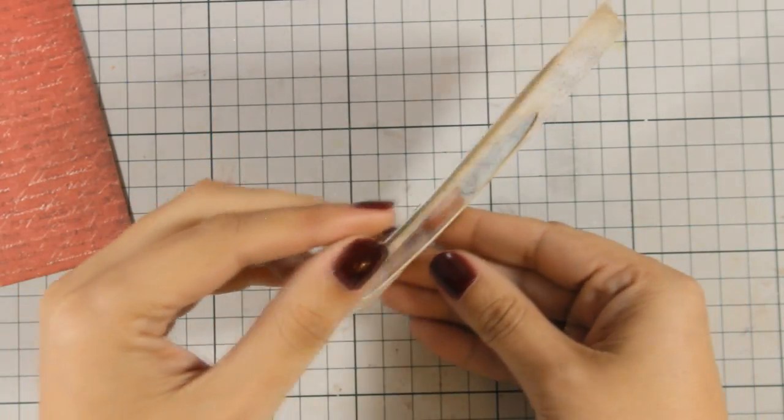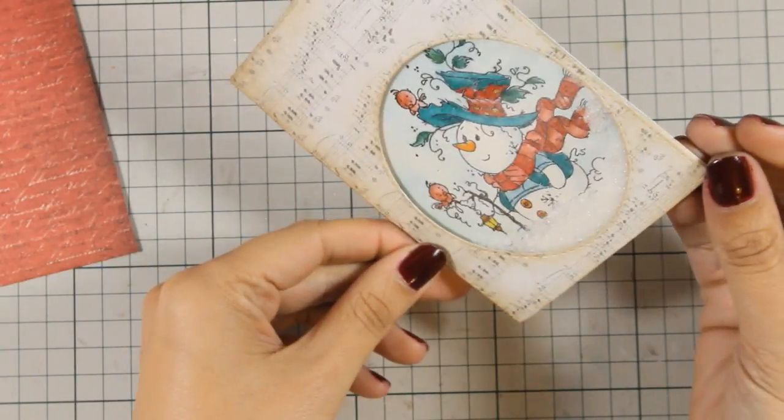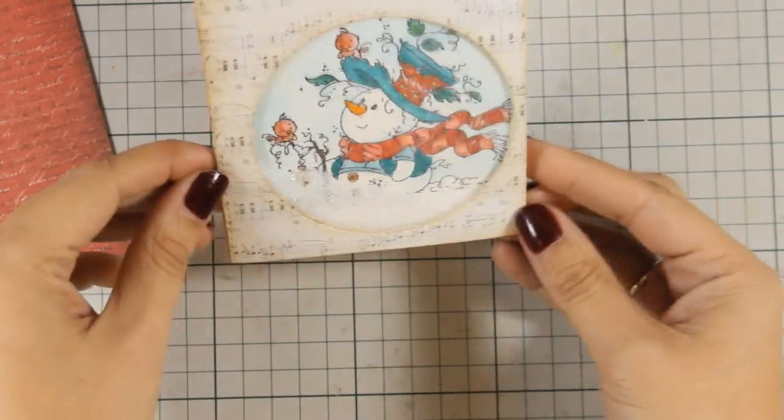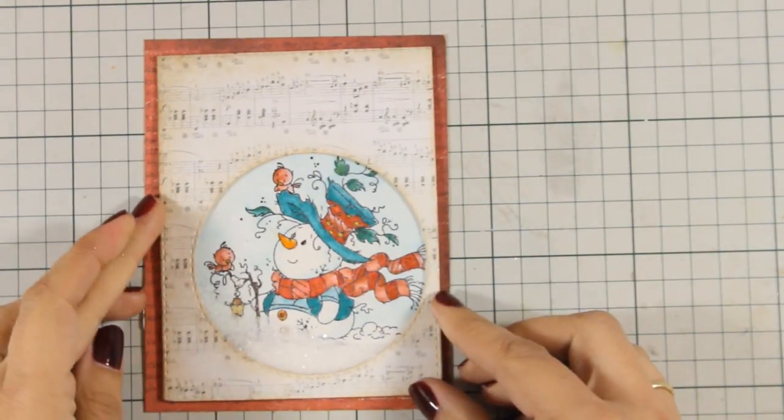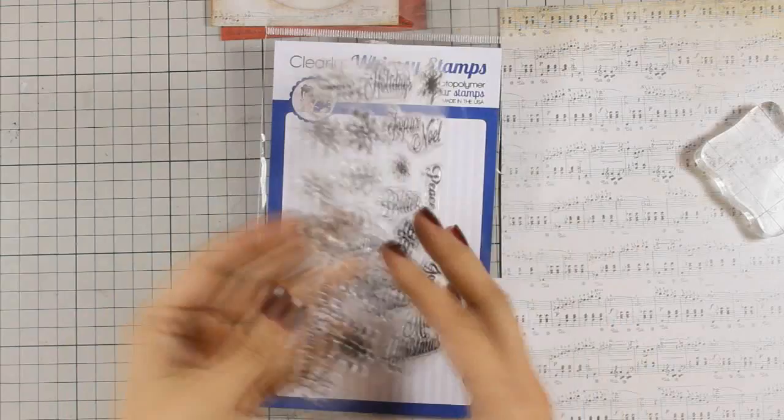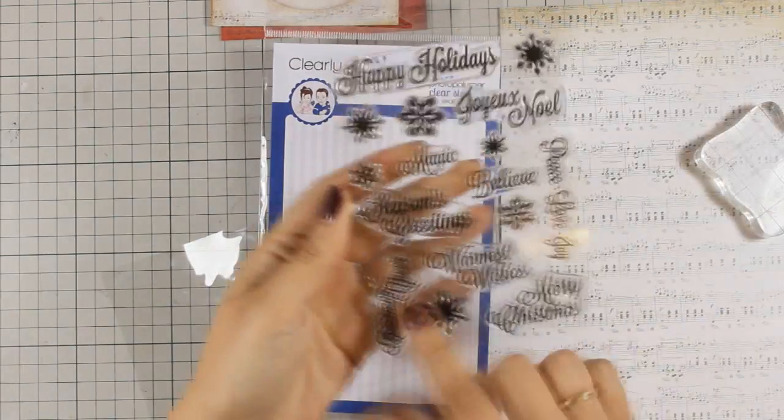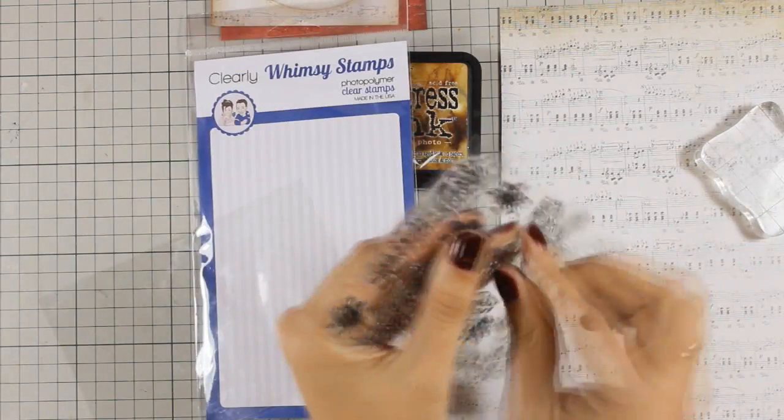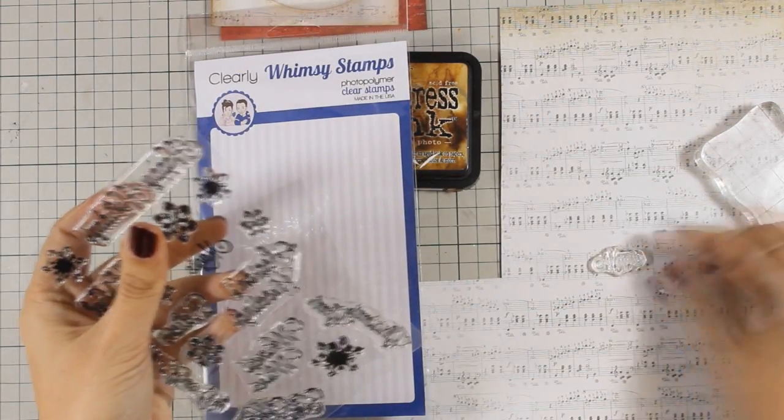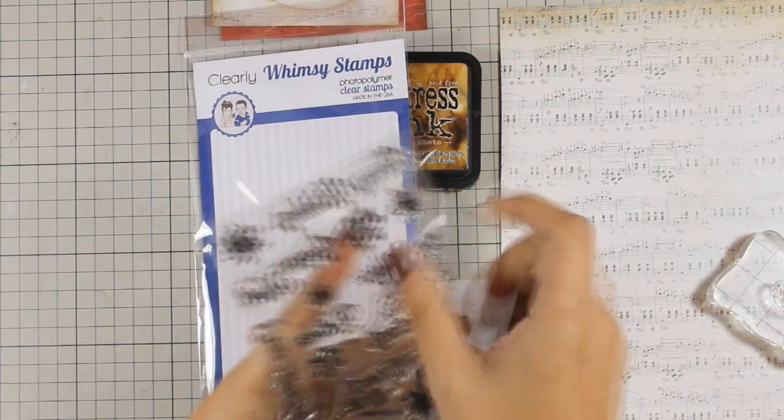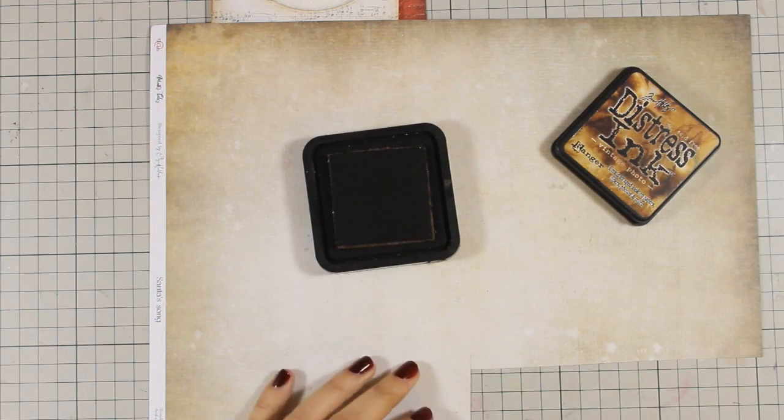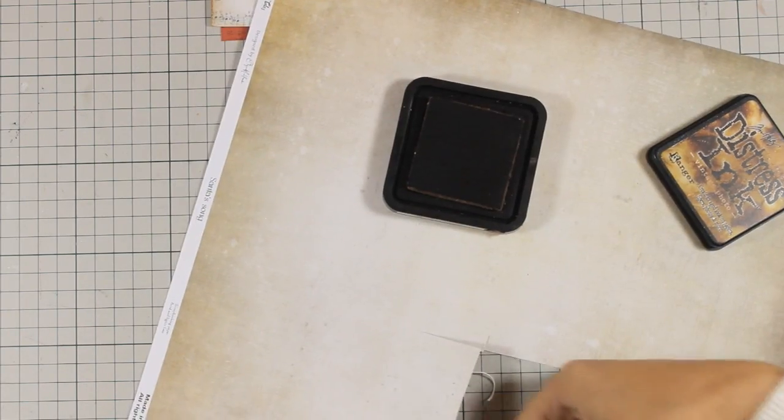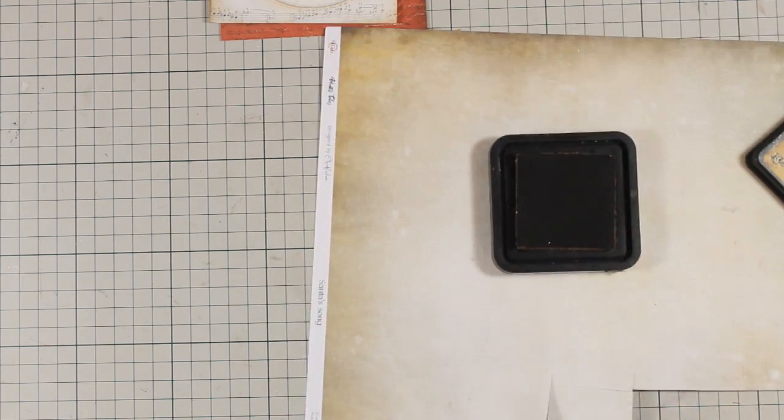I just love the sparkle on this shaker element. Both the snowman and the diamond dust are very sparkling, but it's so difficult to catch on camera. So now I am going to stamp the sentiment for it. I am going with the word 'magic' and I am going to stamp it with my distress ink at the back of this pattern paper. I am using again Vintage Photo.